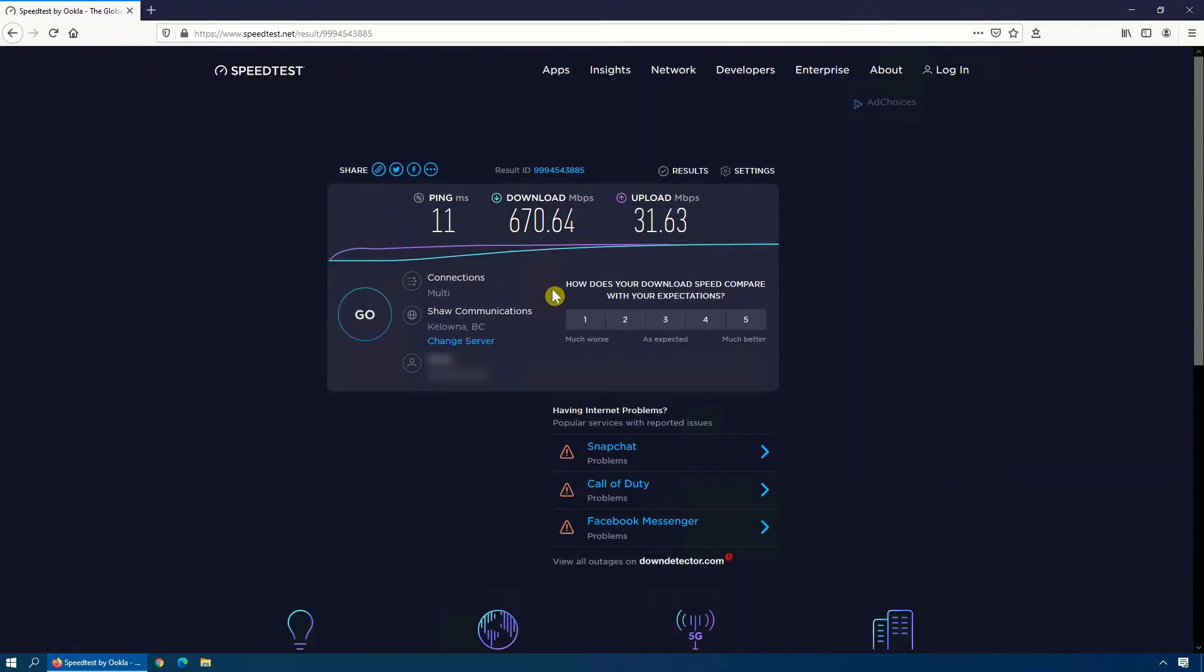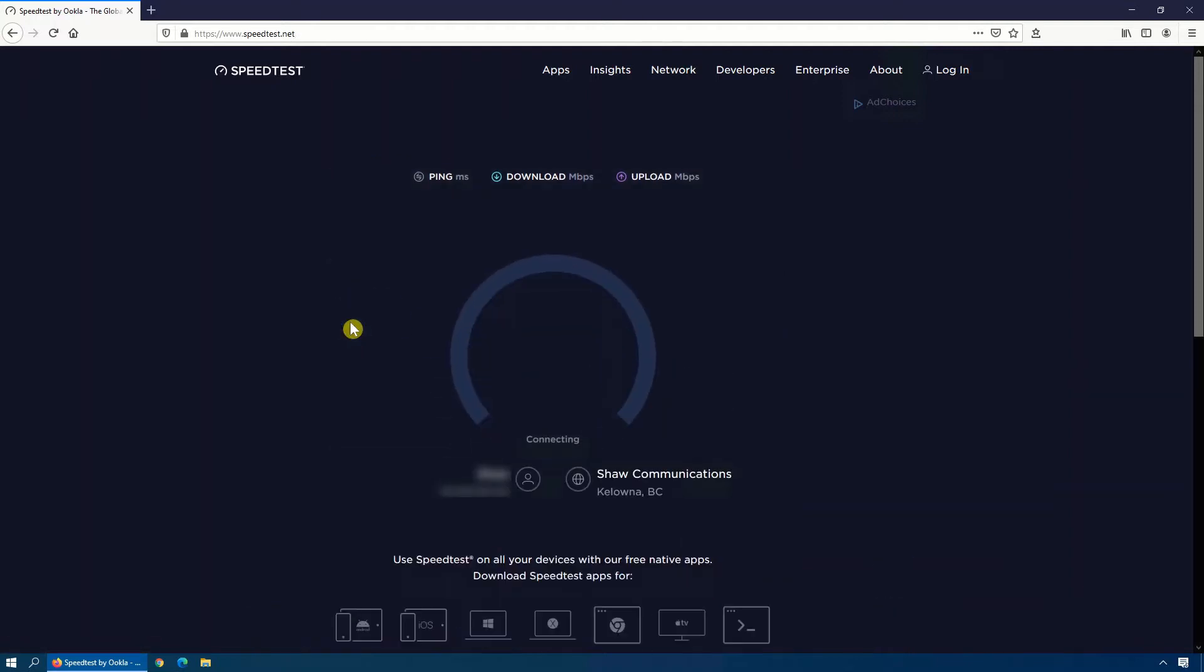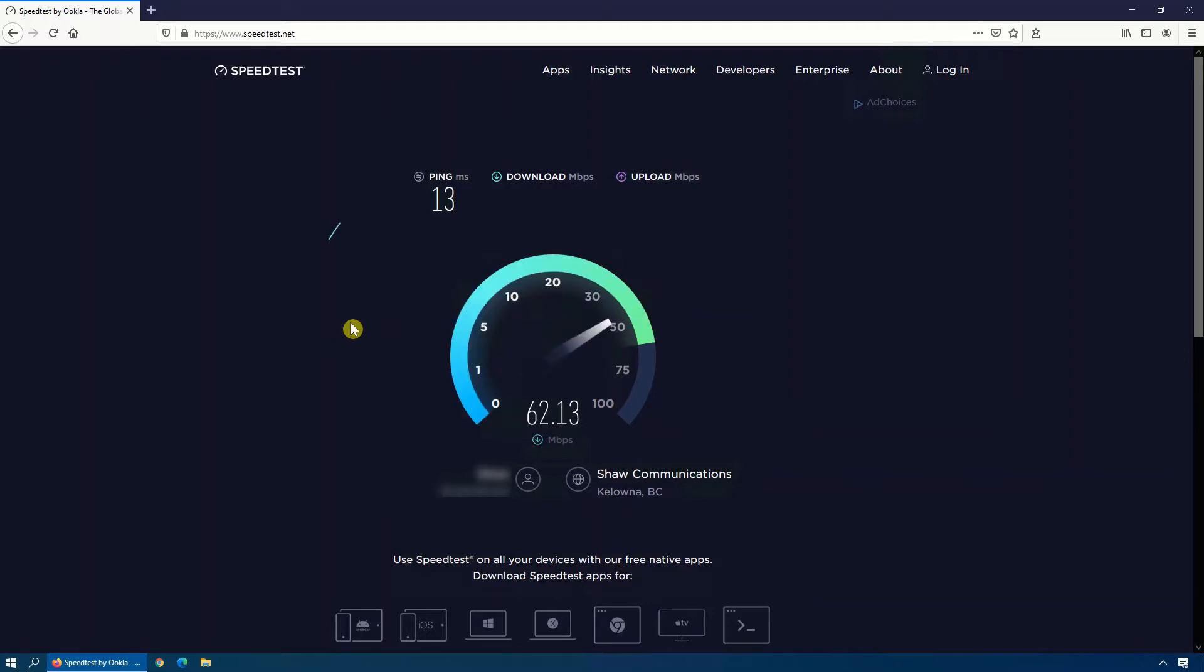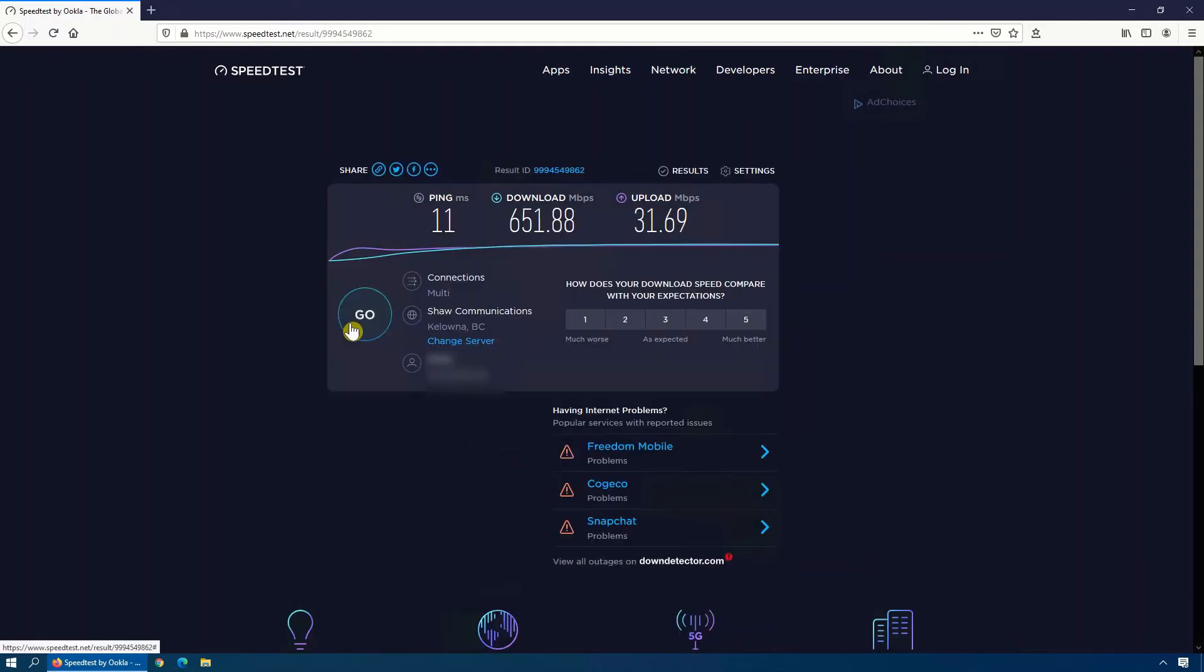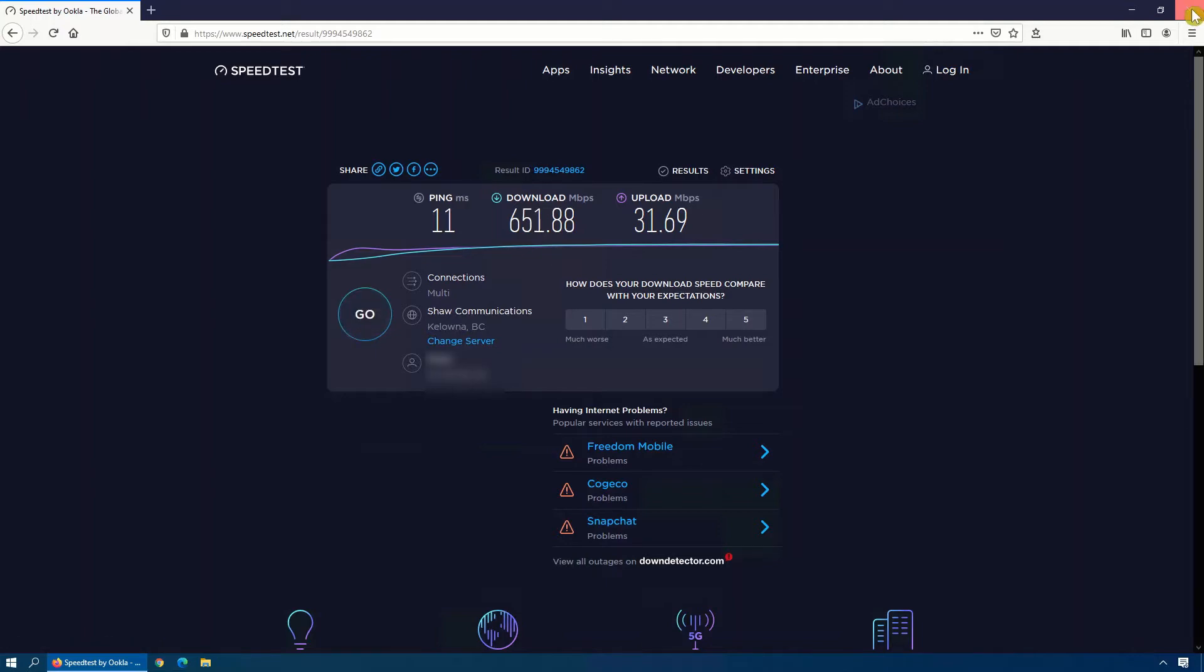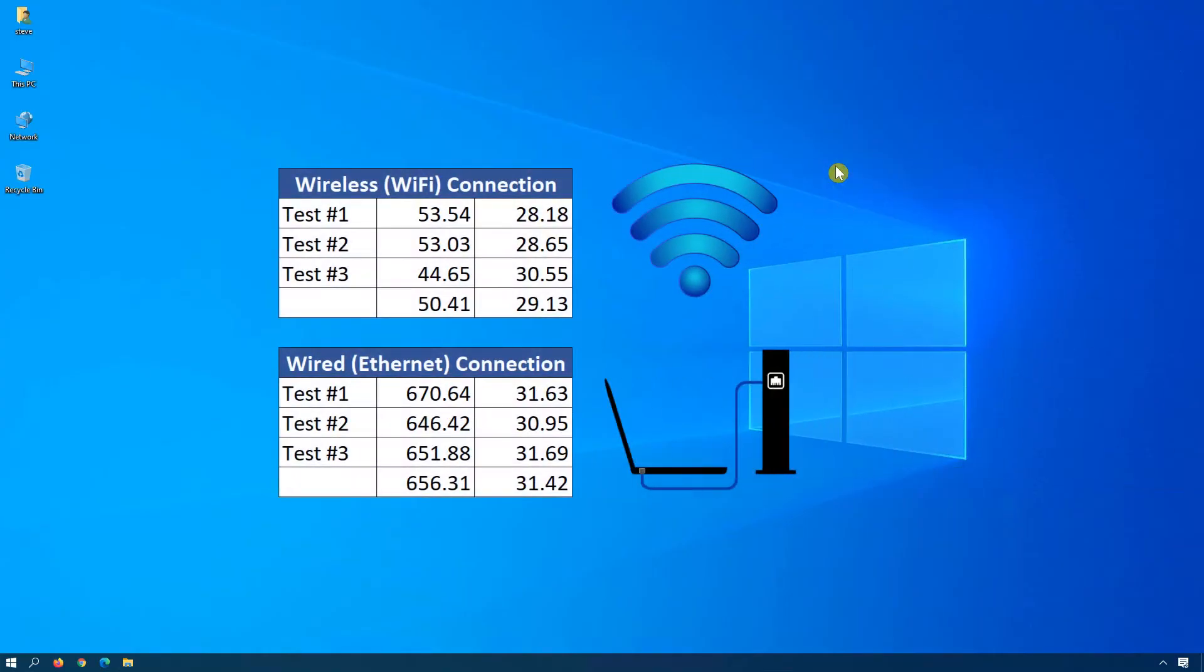And as I did for the wireless connection, I'm going to do this three times by clicking on Go again just so that we get a true comparison or a true average. And one more time to get the third one in. Now keep in mind, the only thing that I did different between these two tests was I changed from a wireless connection to a wired connection. It does make that much of a difference.